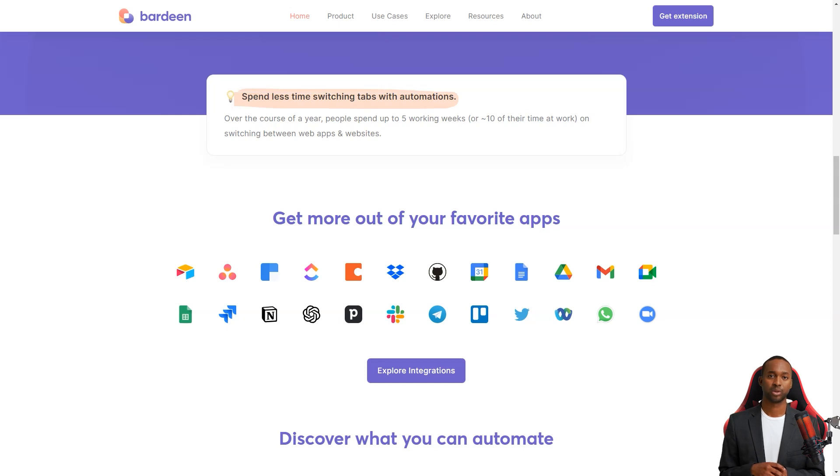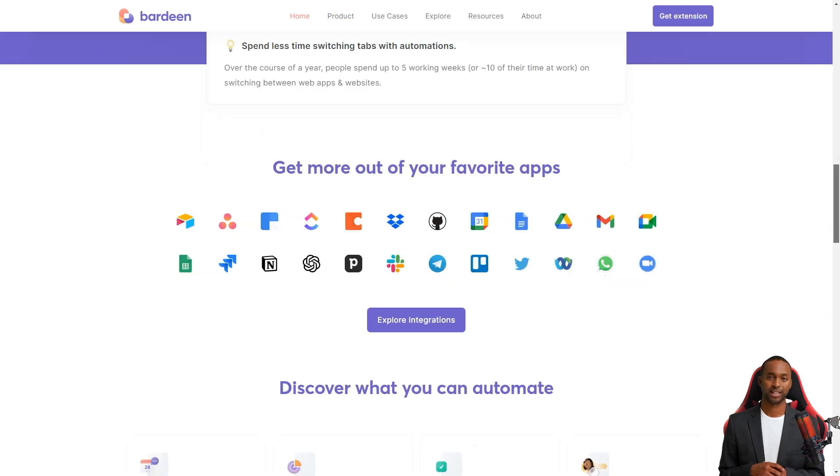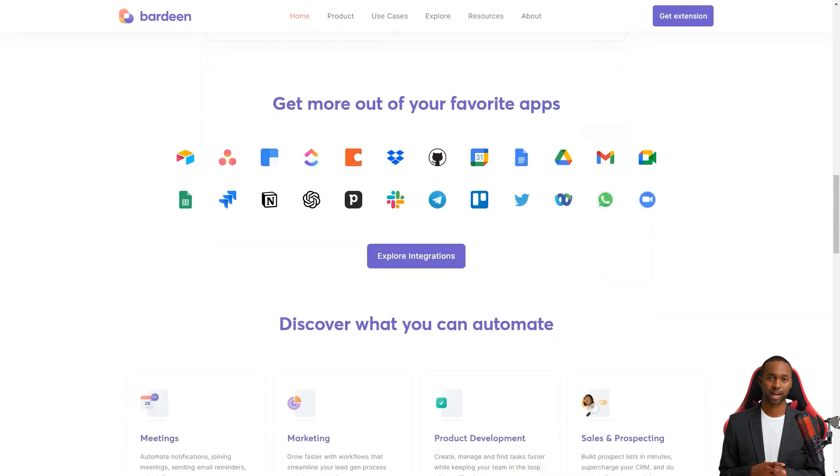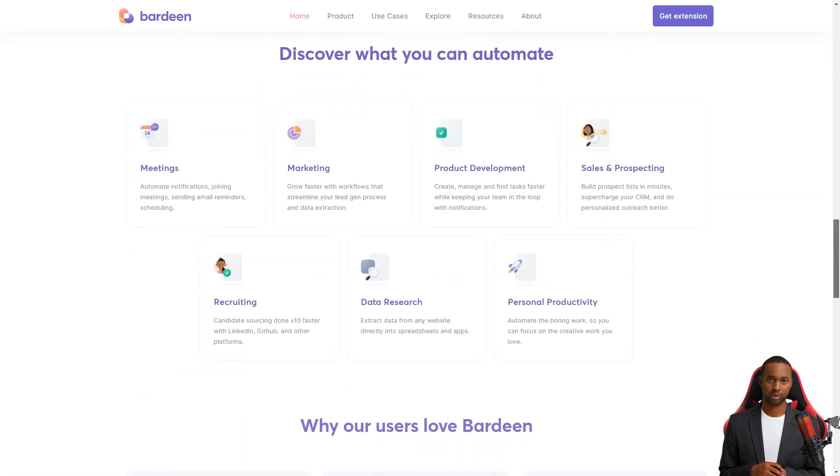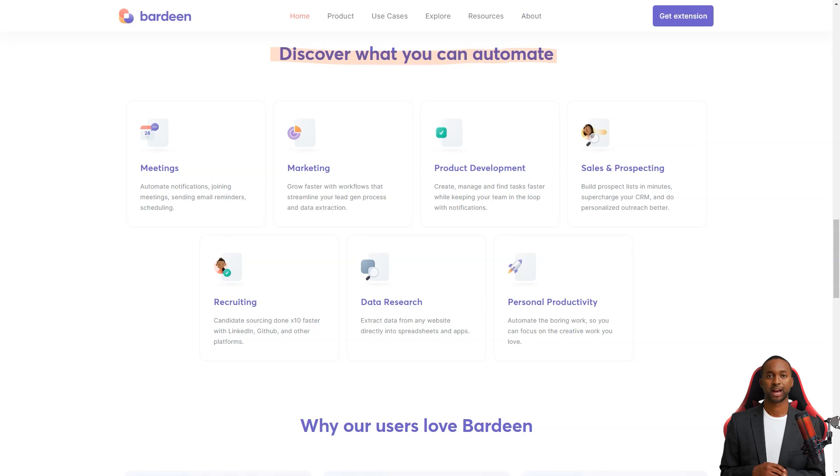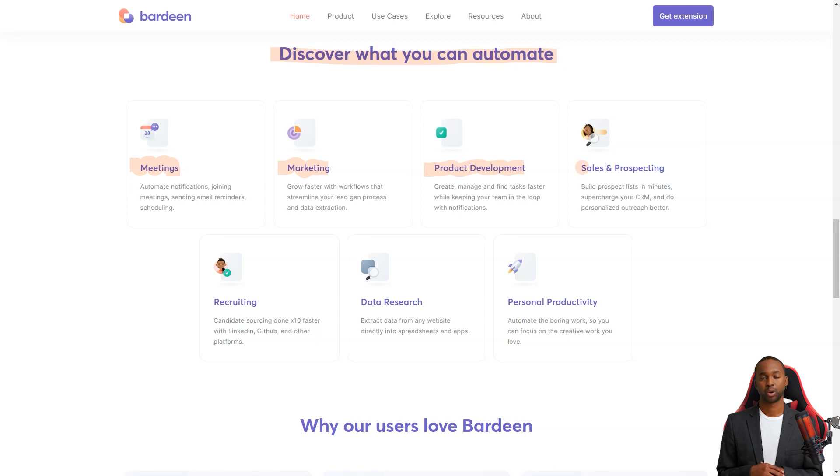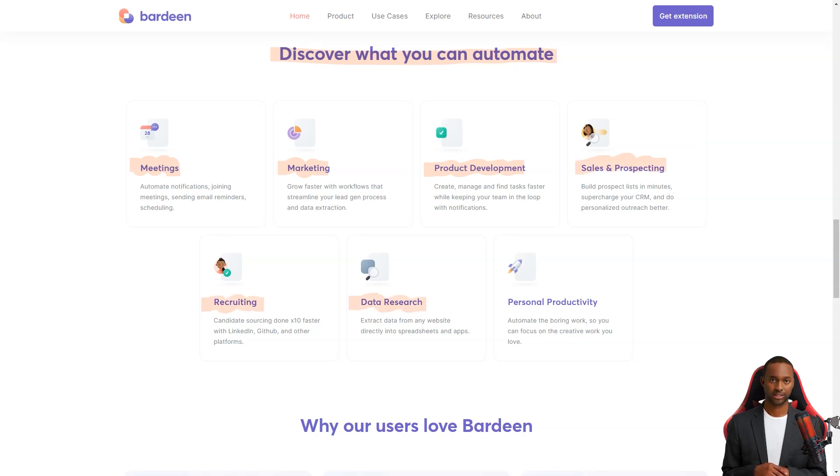The beauty of Bardeen is that it's designed for the average person, not just tech wizards. You don't have to know how to code or have any special programming skills. It comes with over 200 pre-built collections specific to different tasks and these work with popular apps like Slack, LinkedIn, Google Sheets and more.